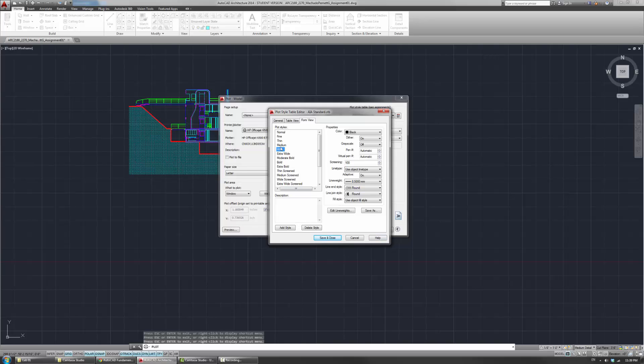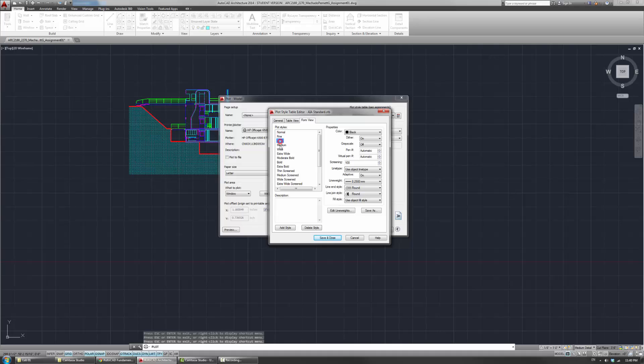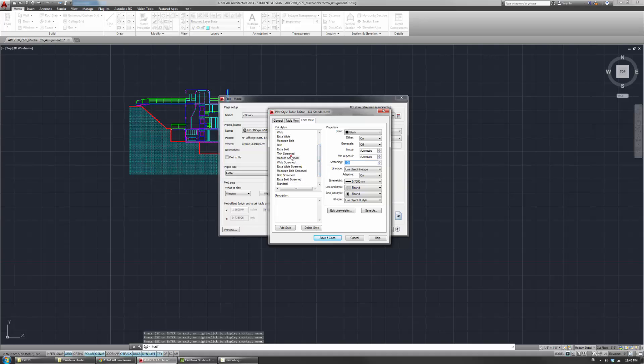Now, this is just to get a sense. Now, these are the solid black ones. These are all 0.7. Screening is at 100%. Now, if you look at some of these, thin screen, medium screen, wide screen, that means that the width of the line, at least in this case, will be 0.5.